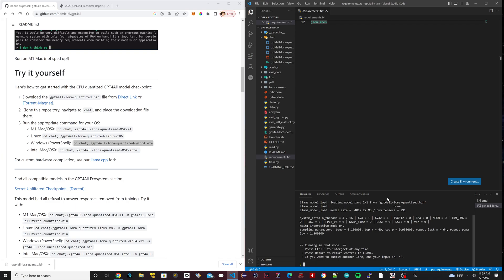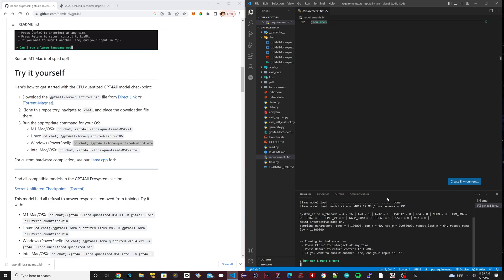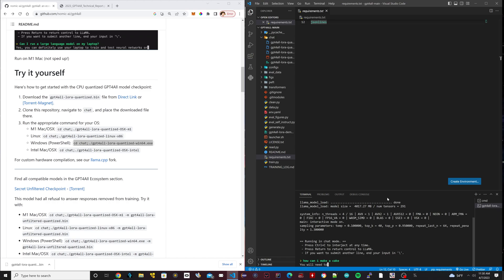So now we can ask it whatever we want to ask it. How can I make a cake? It's going to answer us like you would using ChatGPT. Remember, all this right now is connected locally. There is no connection to the internet with this.